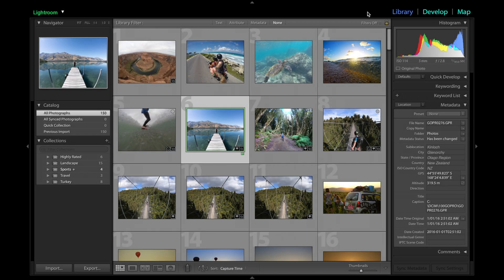Hi, welcome to this video. I'm going to show you how you can add information such as the location to your photos, and then you can put them on the map — this tab up in the right-hand corner.